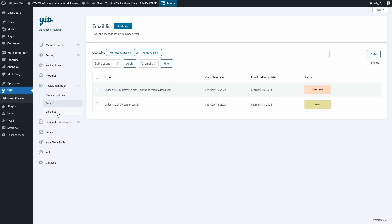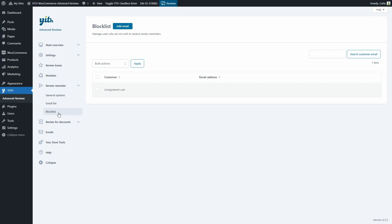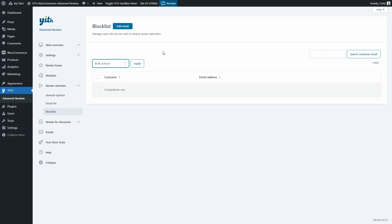Now let's move on to Block List. Here we can see all the customers who do not want to receive review reminders. They can unsubscribe directly from the reminder emails or by leaving the checkout consent checkbox unchecked. When customers unsubscribe or choose not to accept reminders, they're automatically added to this list. We have bulk actions to remove users from the block list, search by customer email, and add an email to the list manually.